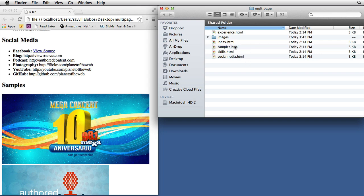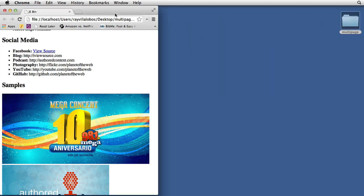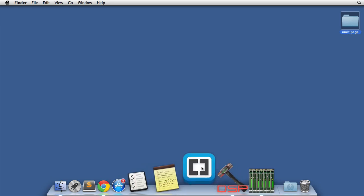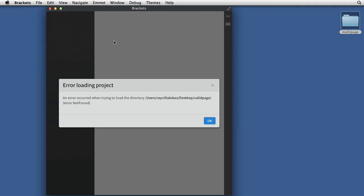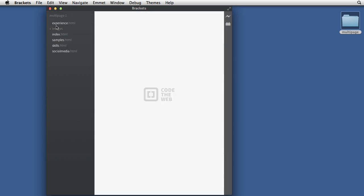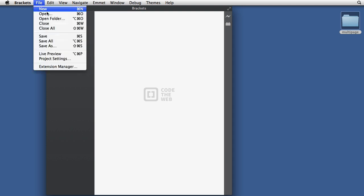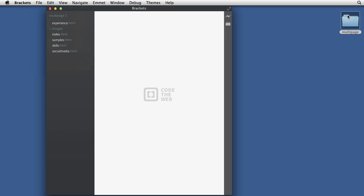Next we're going to open up this entire folder in Adobe Brackets. You can usually just drag it into the Brackets application. If that doesn't work, you can go to the file menu and select 'Open Folder.' When you open Brackets it's going to try to open the previous folder. Since I tossed that into the garbage, it's saying it can't load the previous project — that's fine. Because I dragged this in, it's showing me the current project. You can also go to File > Open Folder and open the multi-page folder.